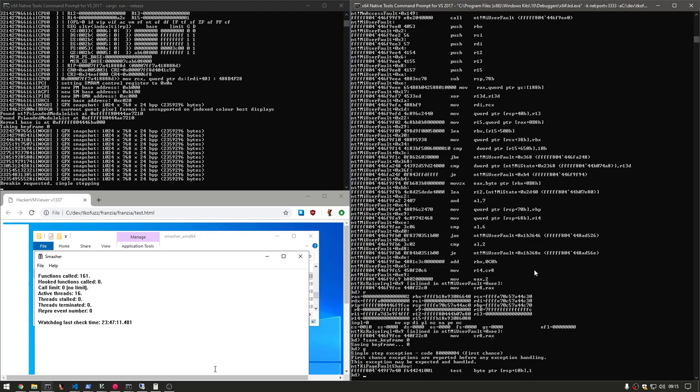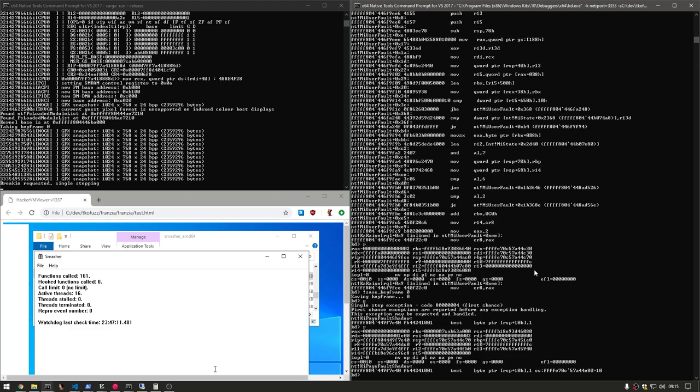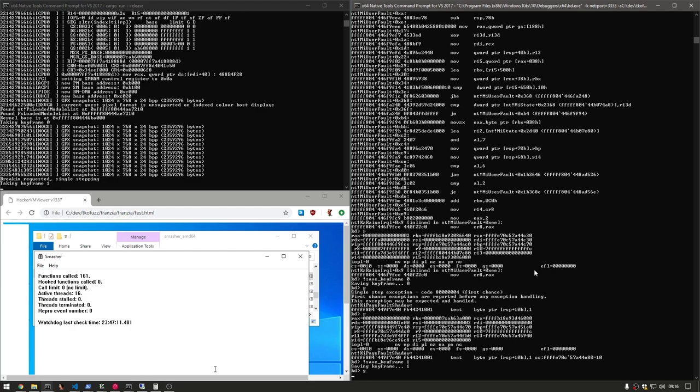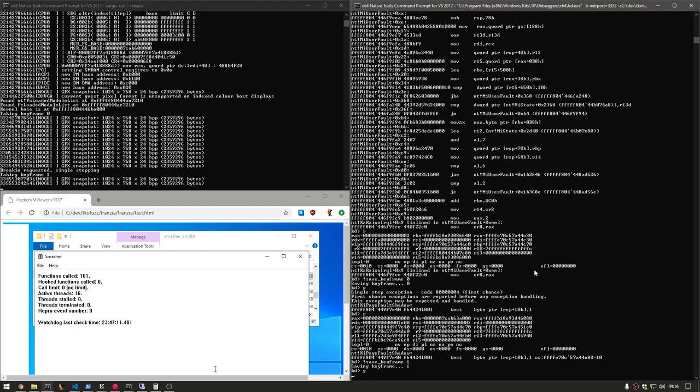We see that it's currently at functions called is 161. I'm going to take a look at what the register state looks like, and we'll make another keyframe. We'll call this keyframe 1. It's just a name. It doesn't really have any special meaning. And then we'll resume execution again.